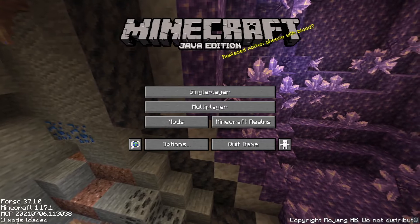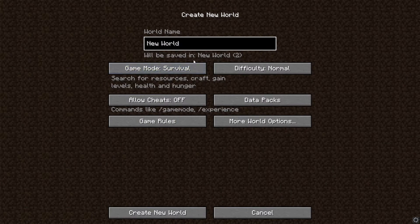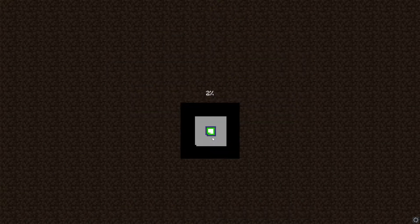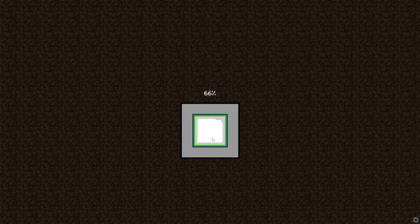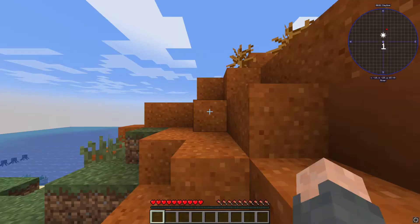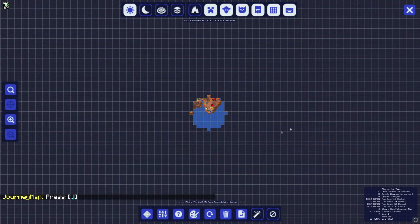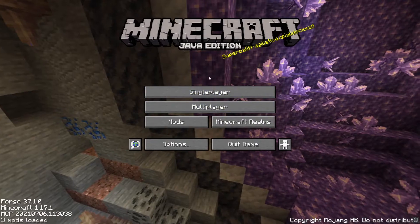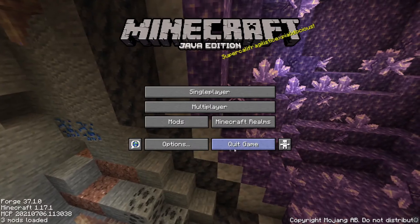I'll grab a resource pack. I can see three mods are loaded. I'll just go to Single Player, create a new world — it'll take a while to load for the first time on this version since I've never really played 1.17. As you can see, JourneyMap is loaded at the top left — you can see the entire JourneyMap thing, it's really cool. That's how you install mods. I'll just delete the world and quit the game.